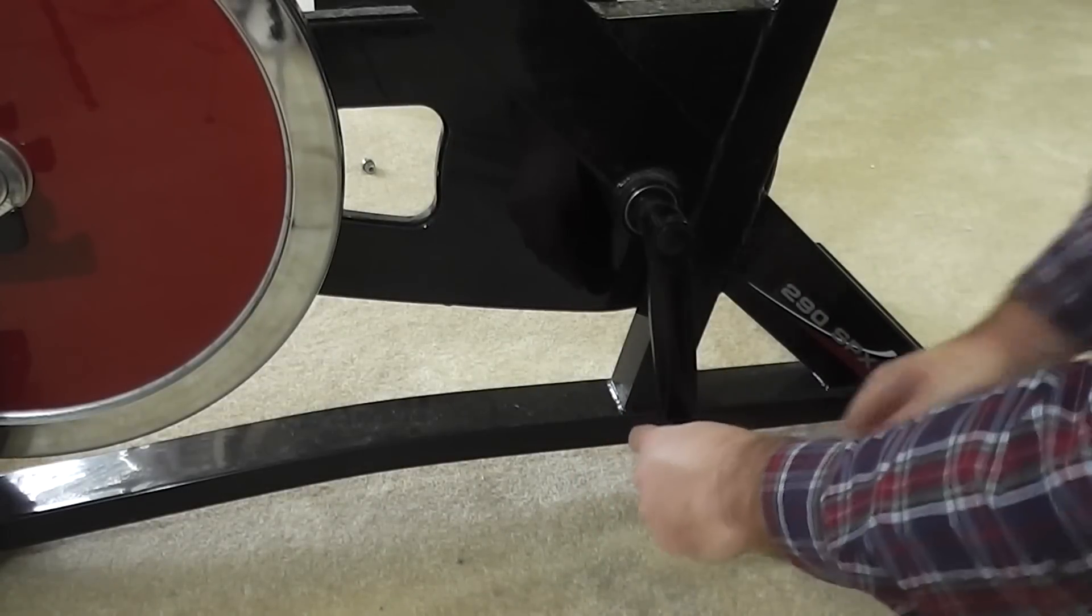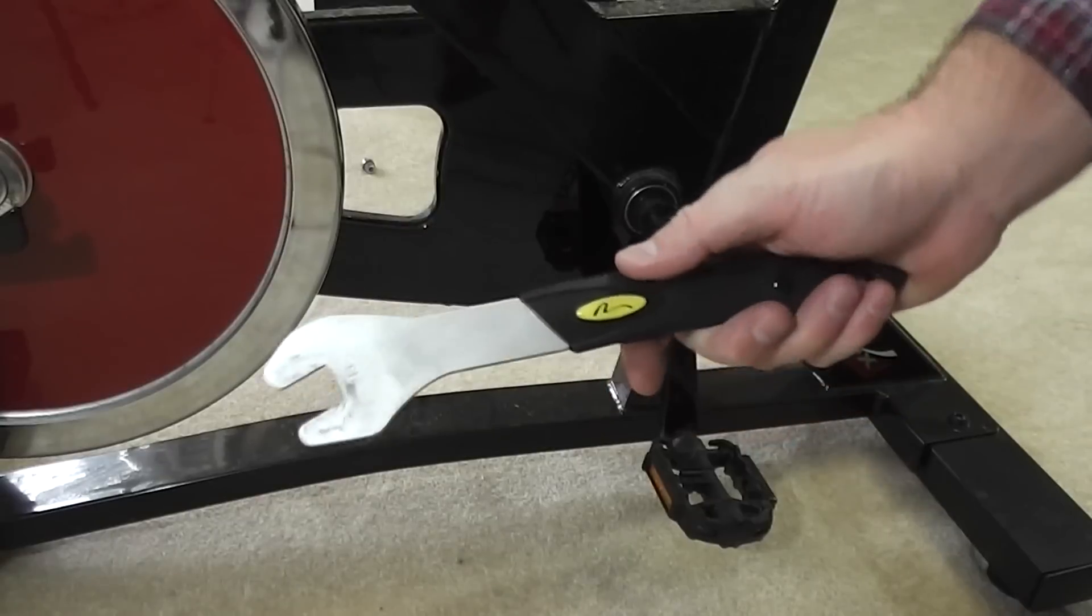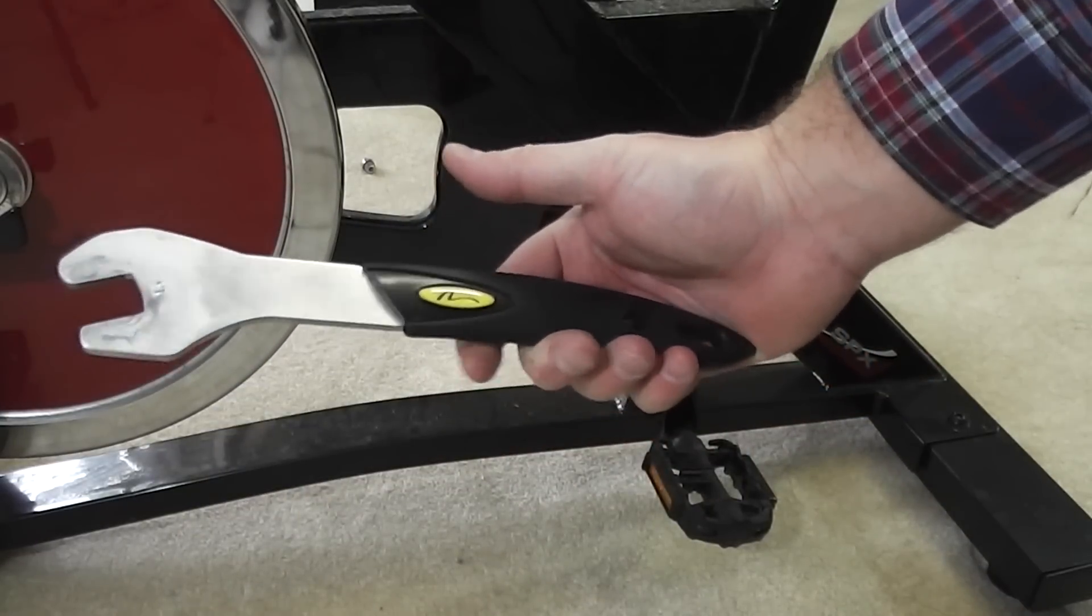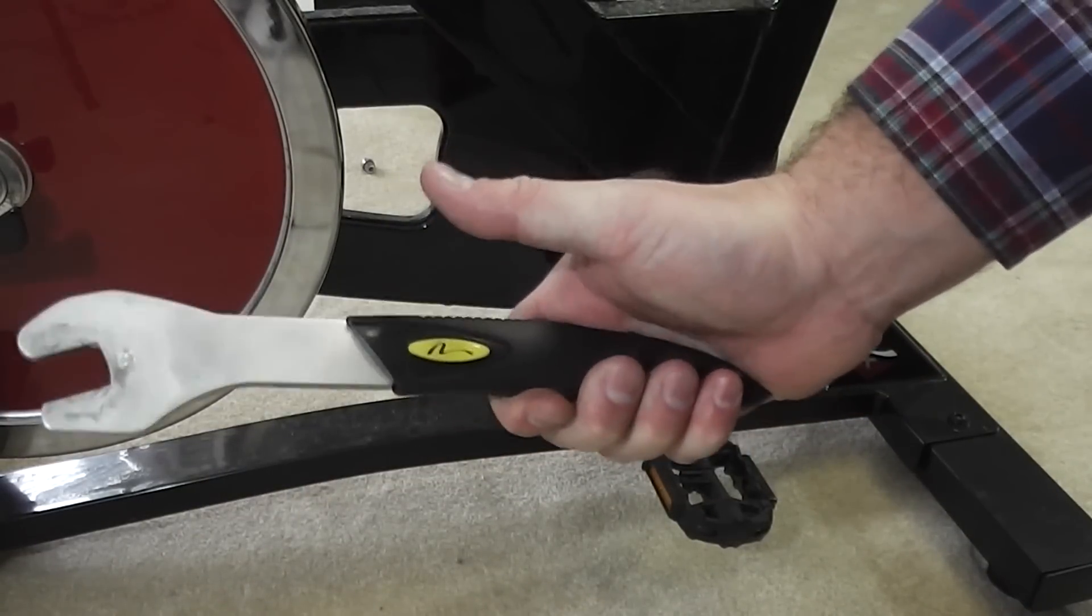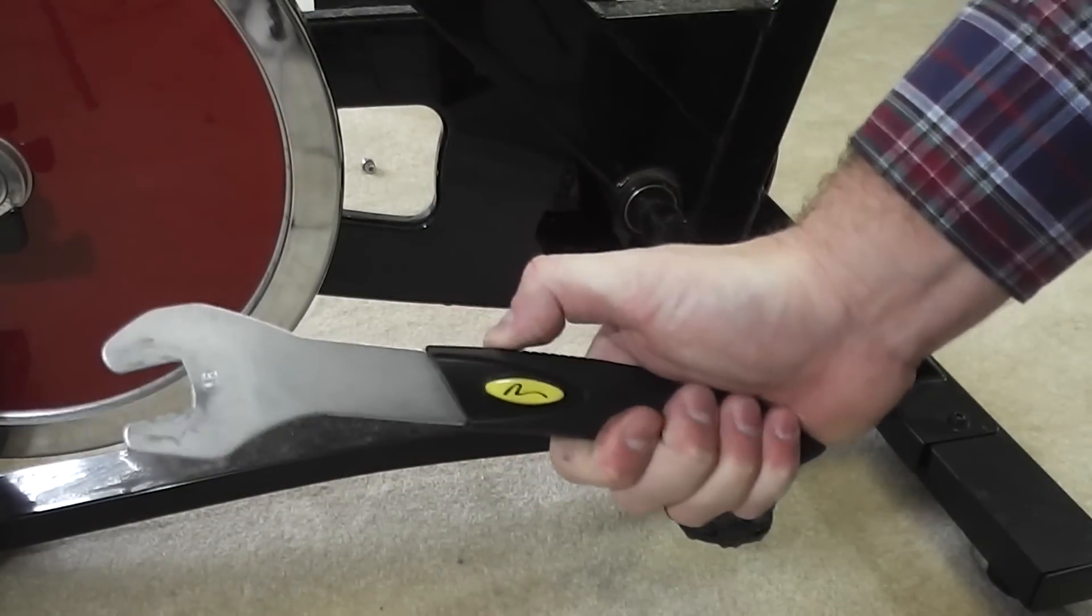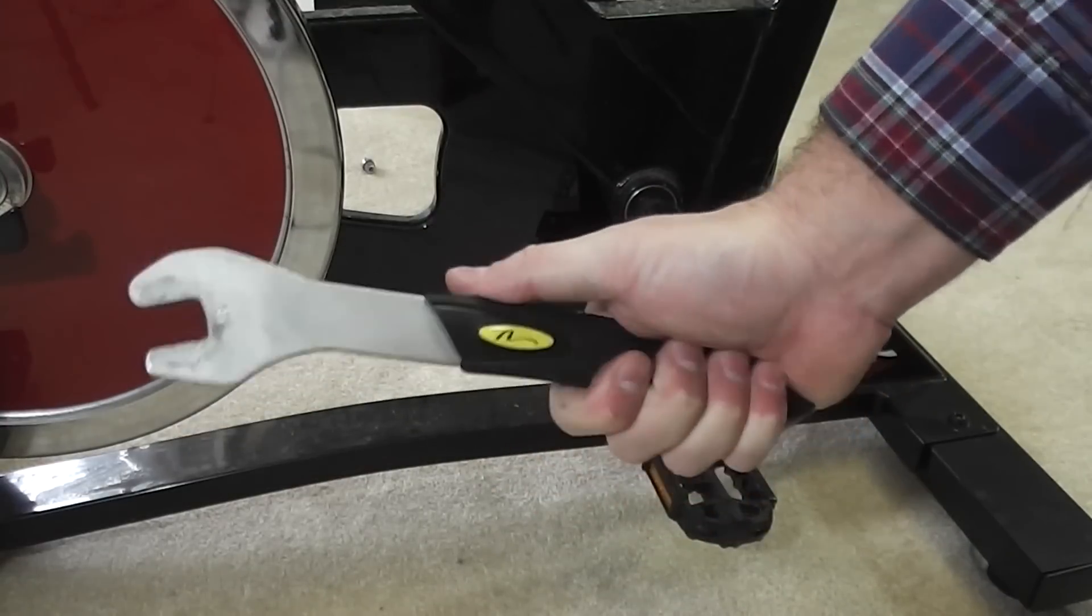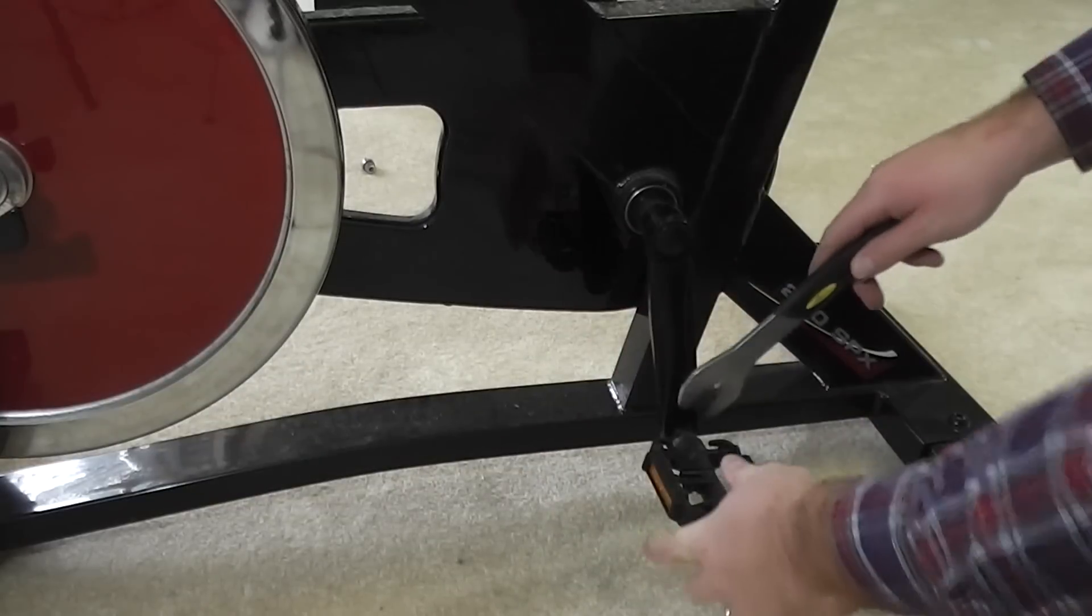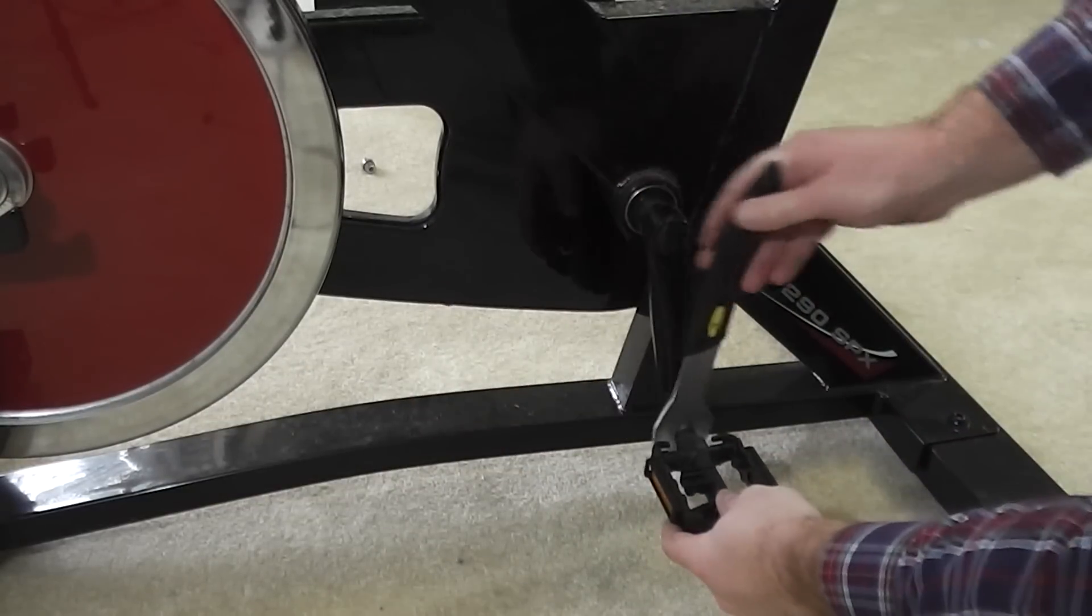Start it with your fingers and make sure it's going in and not stripping. Then you get a pedal wrench. You could use a regular wrench, but this is a pedal wrench designed specifically for this. I got this from Nashbar, a really inexpensive pedal wrench.